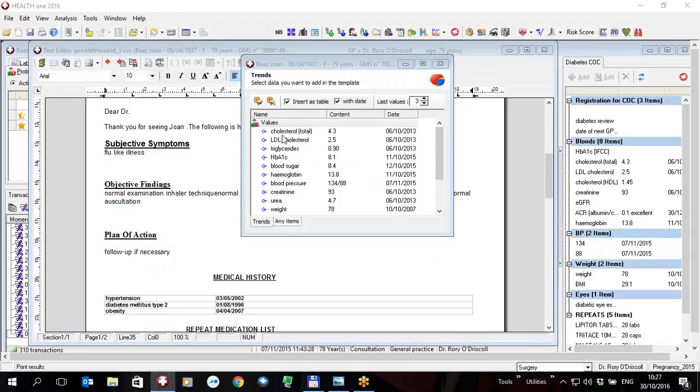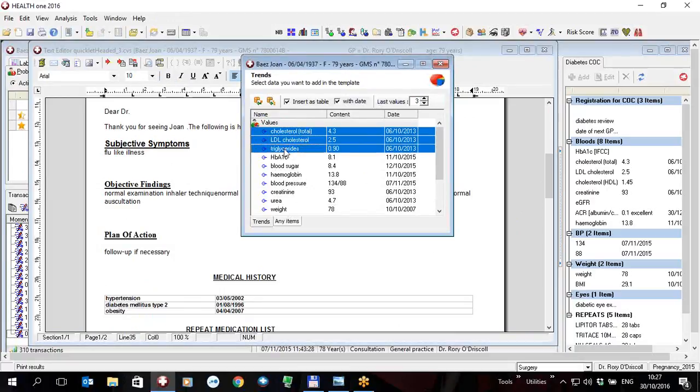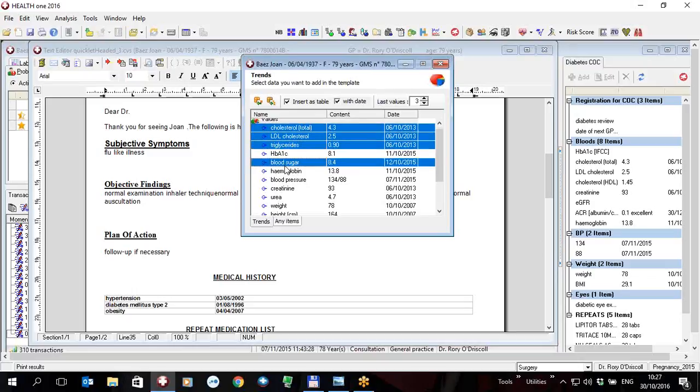So I can click on any one item in the trends or I can hold the control key down and click on several items in the trends, let's just say those items, and I can insert these directly into the executed template.